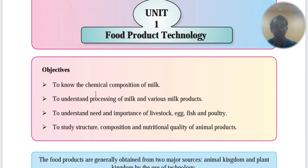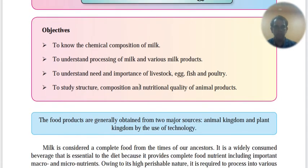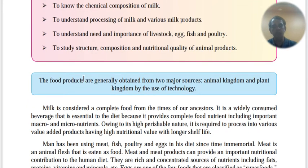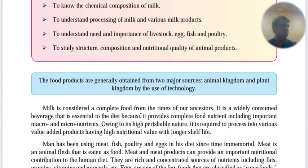Let's start chapter number one: food product technology. Objectives include understanding the chemical composition of milk, how milk is processed, and the importance of livestock, egg, fish and poultry. Food products are generally obtained from two major sources: animal kingdom and plant. By use of technology, milk is considered a complete food — it only lacks vitamin C. It is a widely consumed beverage essential to the diet because it provides complete nutrition including macro and micronutrients.